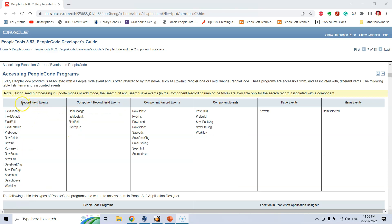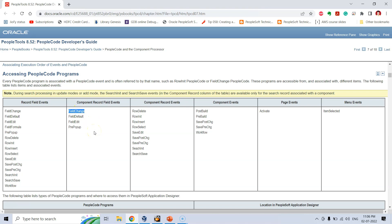As you can see, these are the six different items and the list of events associated with each. One important observation is that some events are available in more than one item. For example, the field change event is available in the record field events and also in the component record field events. Similarly, the save edit event is available in both the component record events and the record field events.